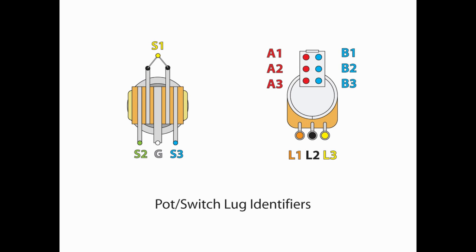As always, I go over the identifiers of the different lugs to make it easier for you guys to follow the videos. On the three-way selector switch, the common is S1. Then on either side, I have an S2 and an S3, and in the center is the grounding lug.